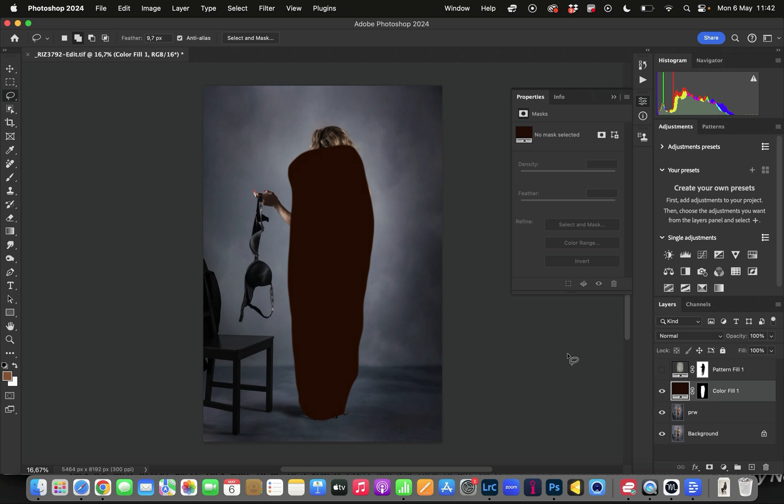Now in this tutorial, very quick one, I'm going to show you how we can use generative AI to remove an object in Photoshop without getting the error